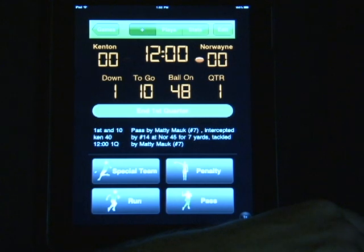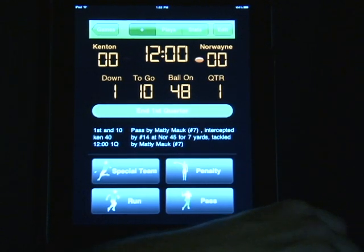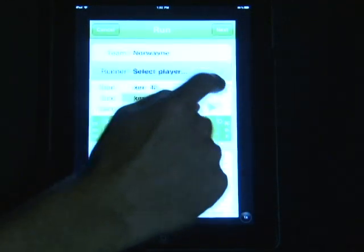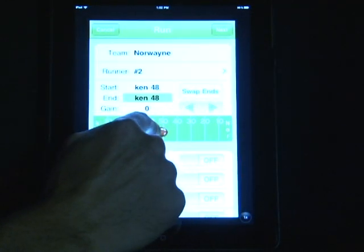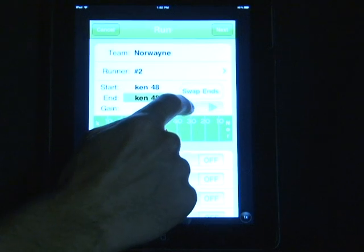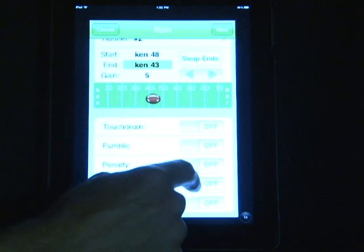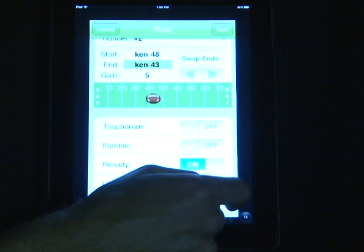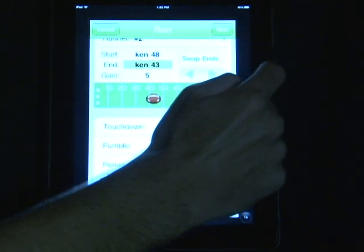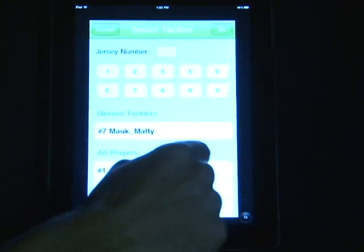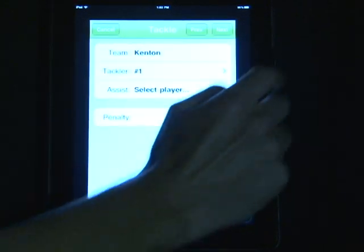Going through and putting in a penalty can be done just as easily. Selecting a running play and the runner, I'm moving the ball as if it was a five-yard run. However, there was also a penalty on the play. When I select the penalty and move to the next screen, it'll first ask me for the tackler. You can choose that or just skip it and click Next.